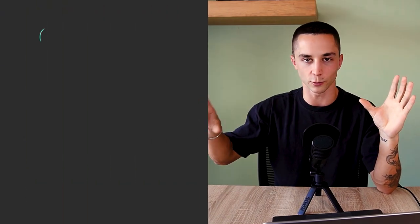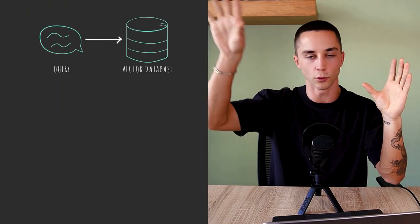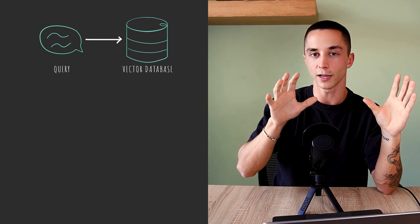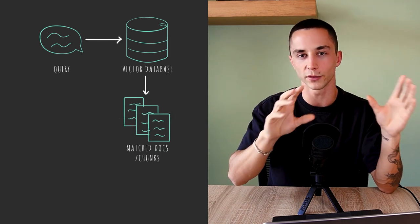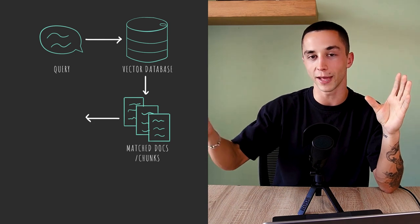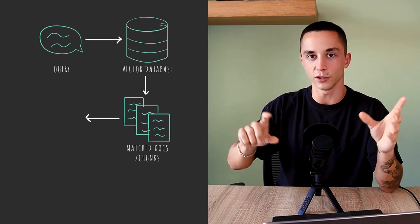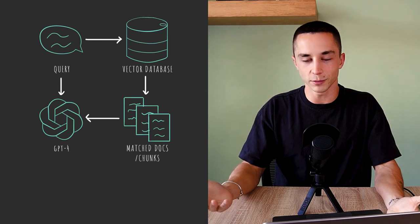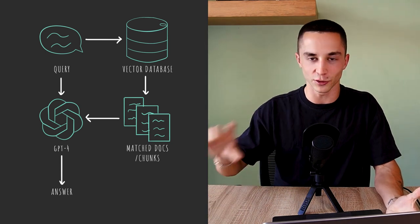When a user queries the chatbot — say asking a question about how to build a better sales process — we take that query and search our database of all the transcript information for anything similar to what was asked. The vector database retrieves three to five chunks of text most similar to the query, pulls that information out, and matches it with the user input. Then we pass it to a large language model like GPT-3.5 Turbo or GPT-4.